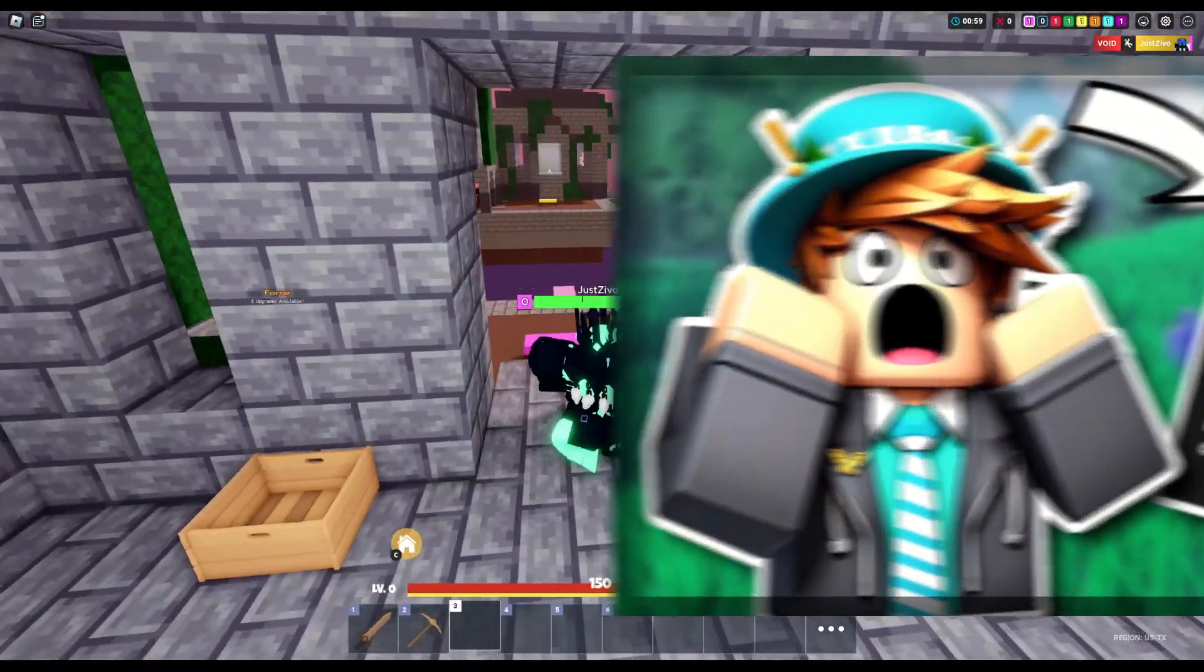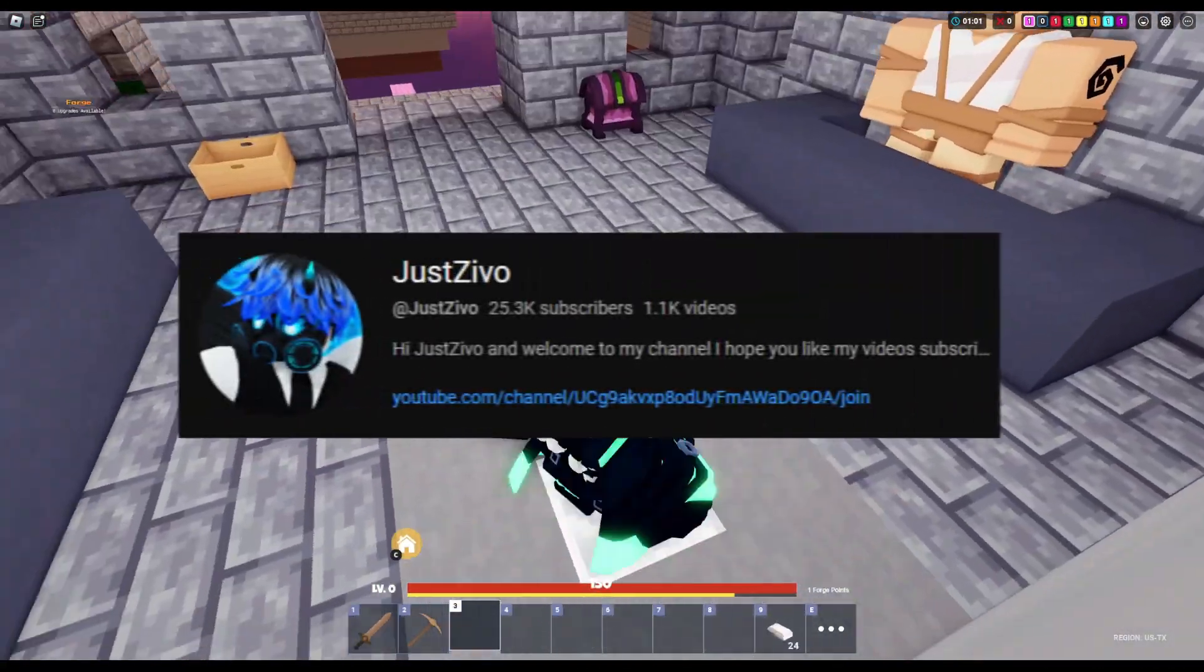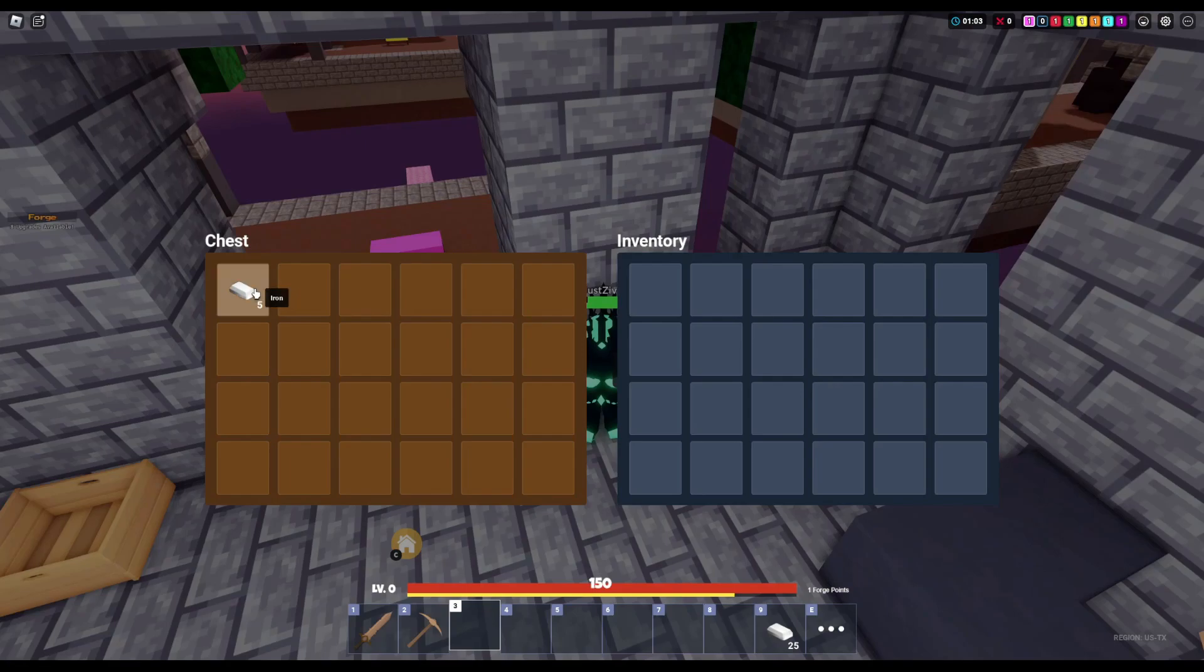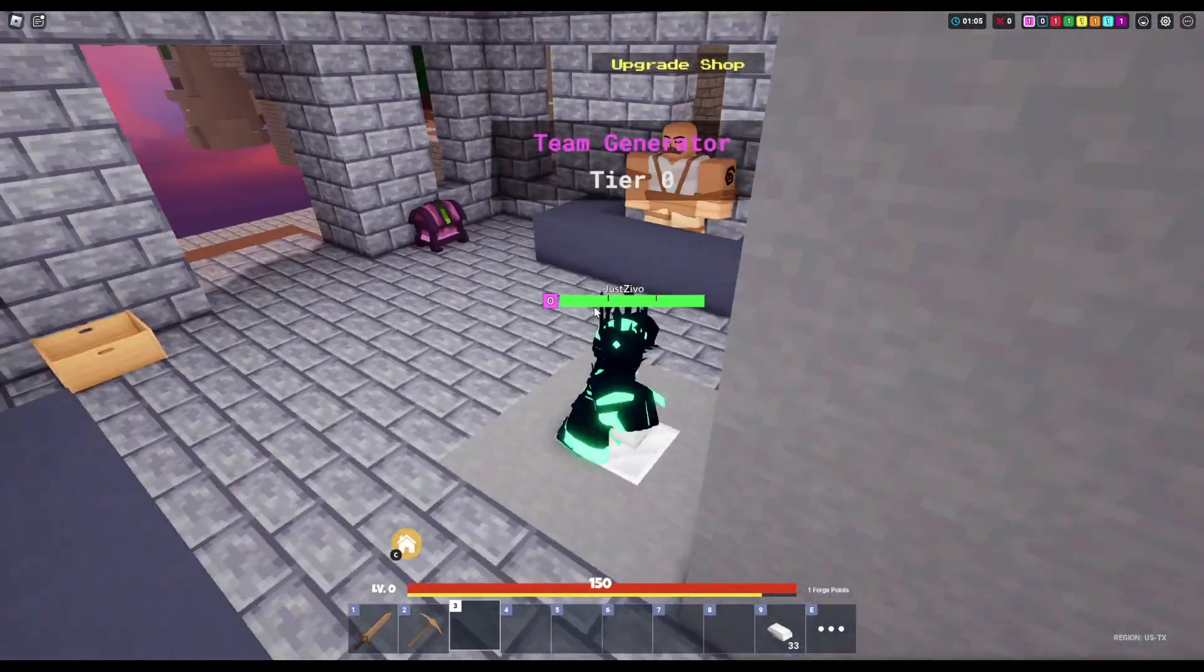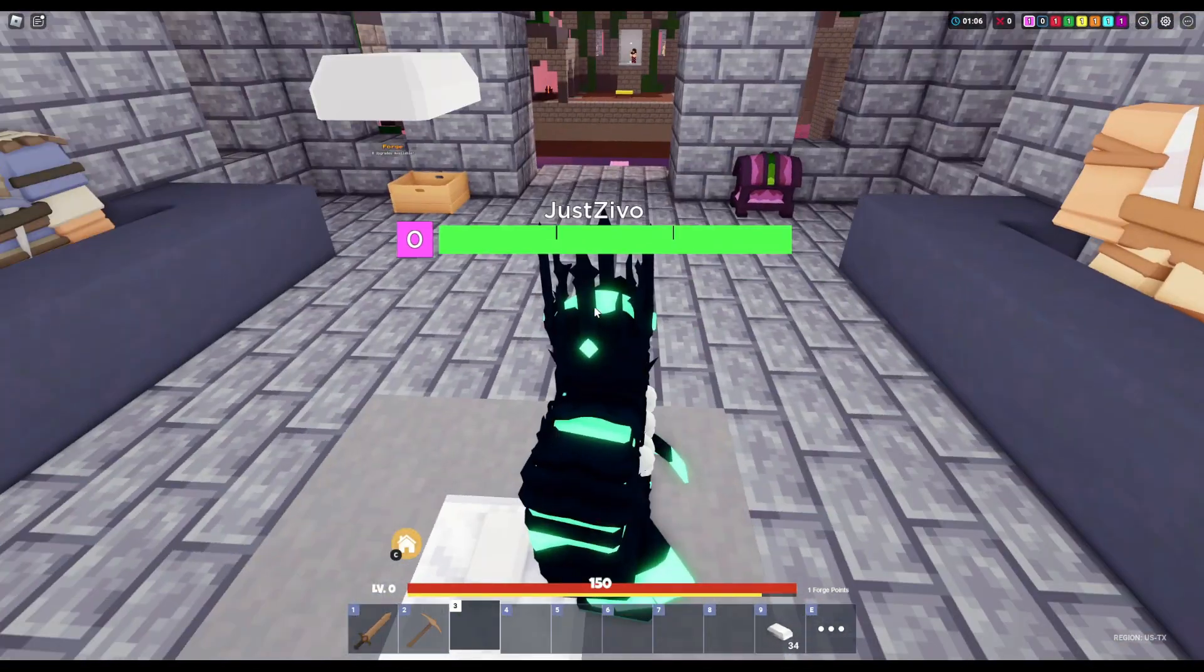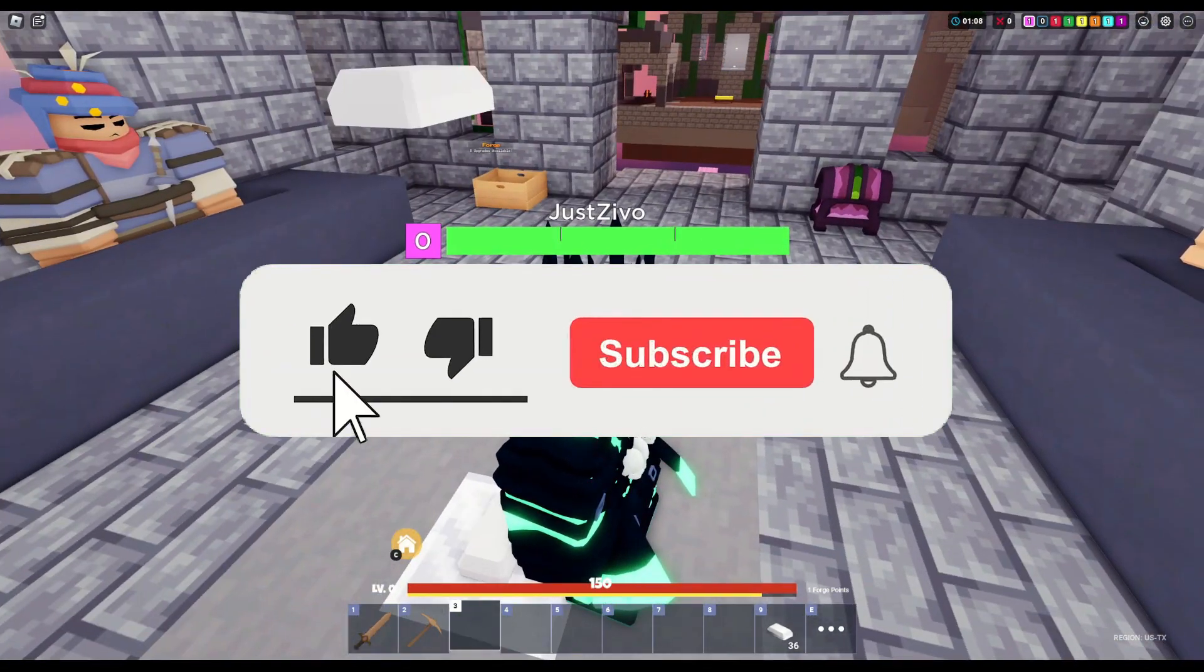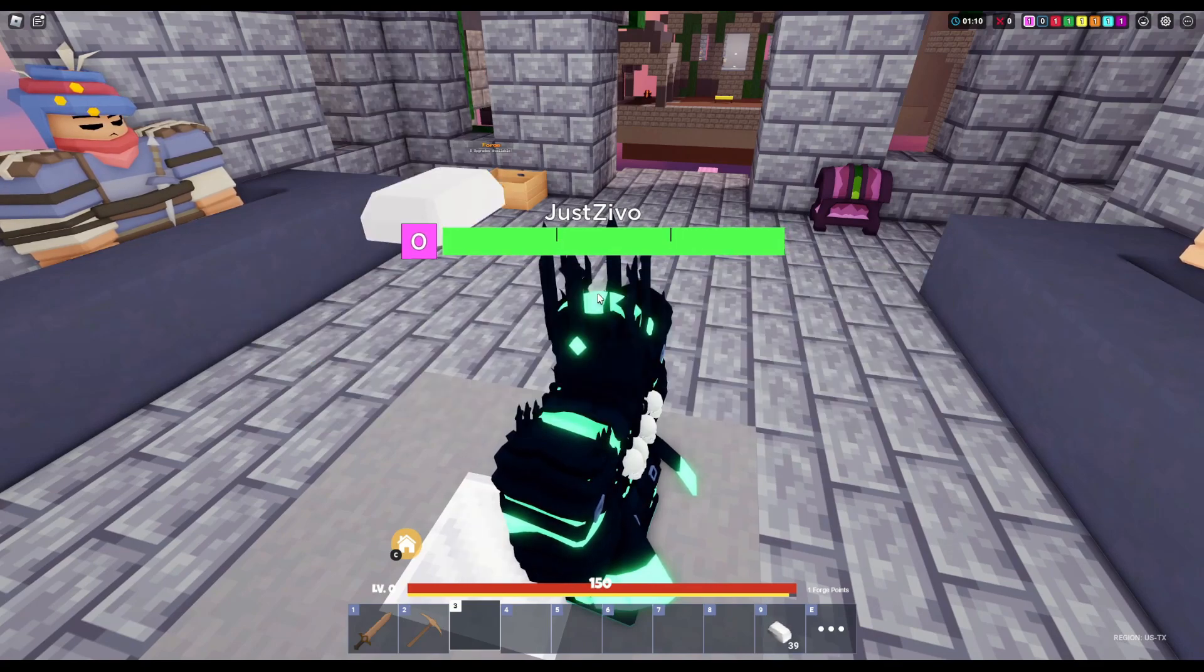How to make a game pass on Roblox. Hello everybody, my name is Just Sevo, and in today's video we'll be going through how to add a game pass for your Roblox game in 2023. But before we get into this video, make sure to leave a like, subscribe for more, and let's get into it.